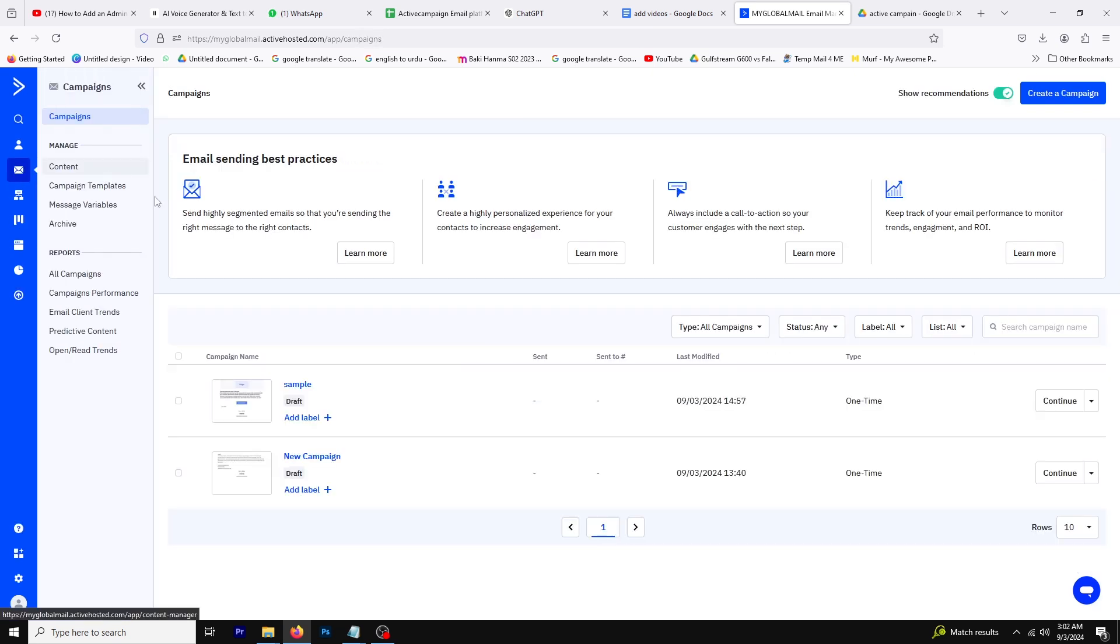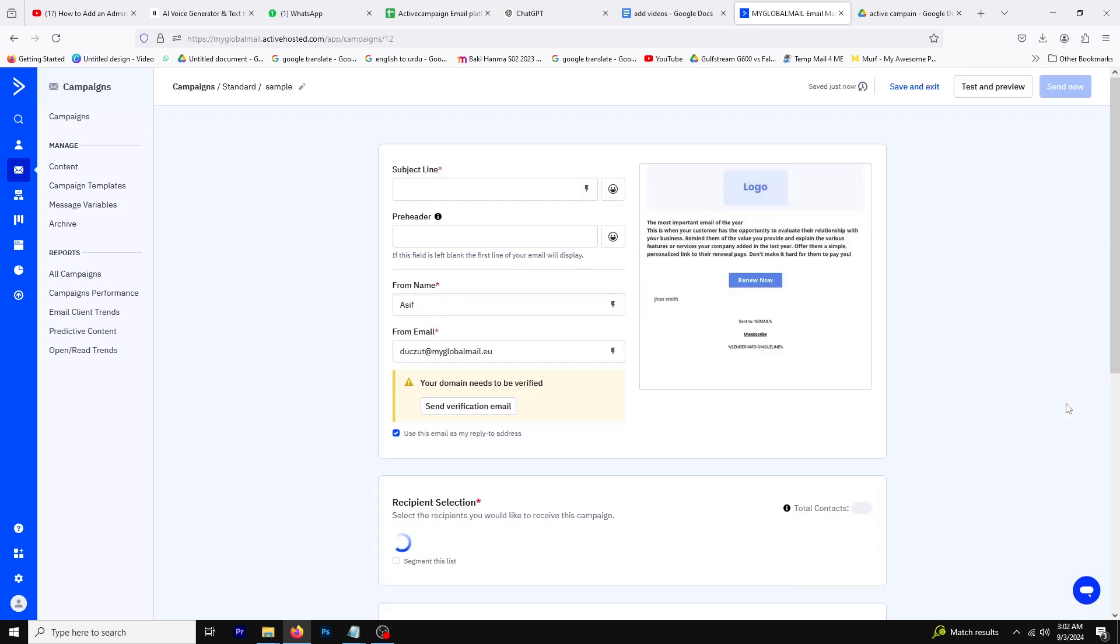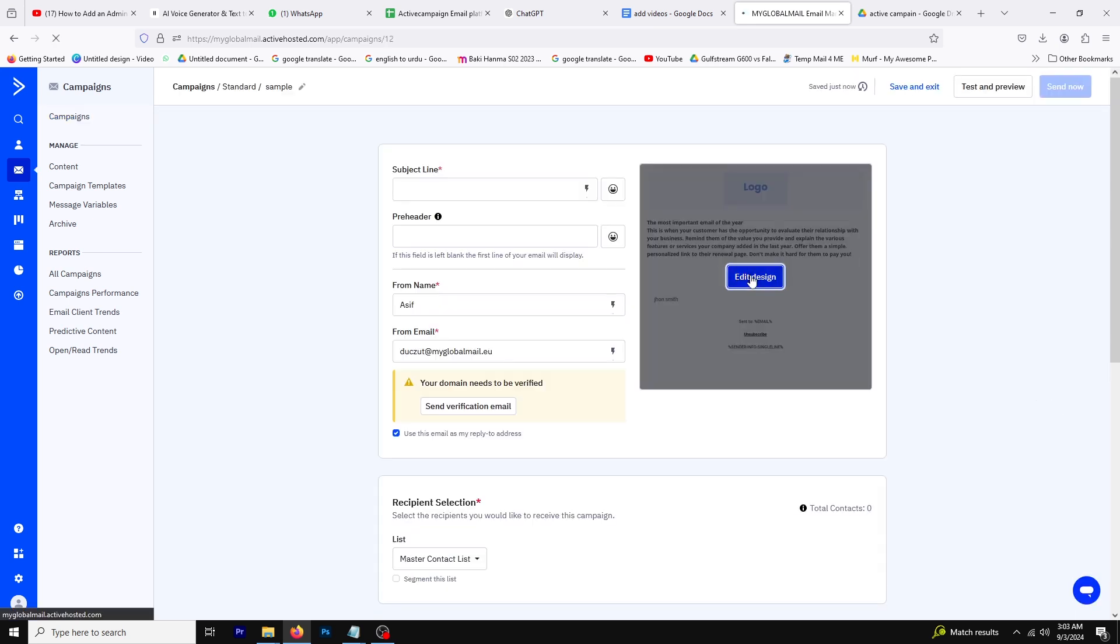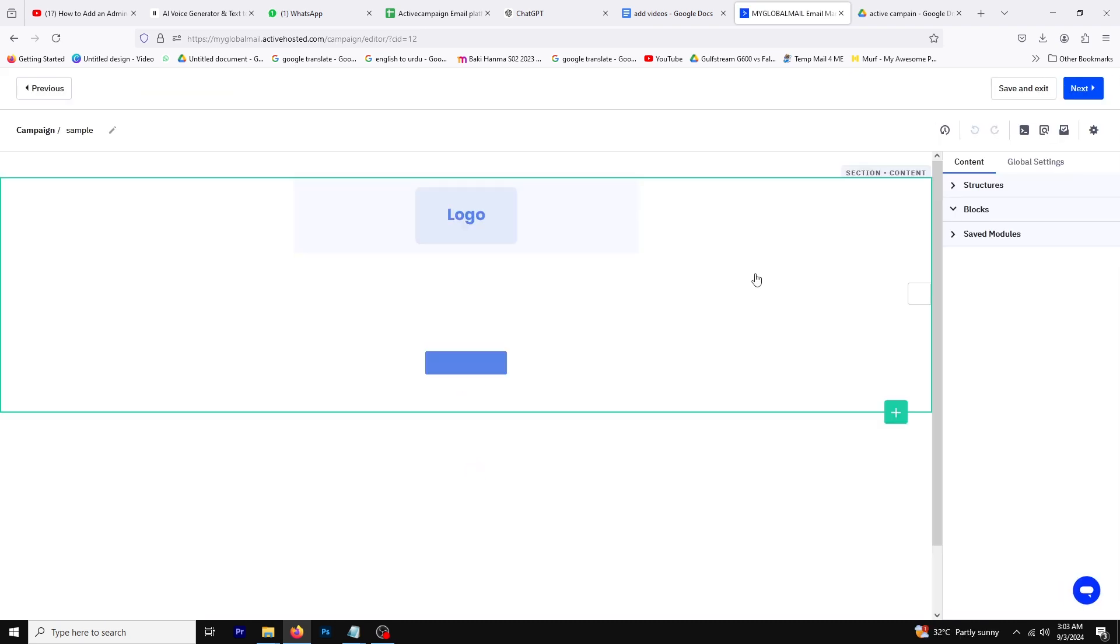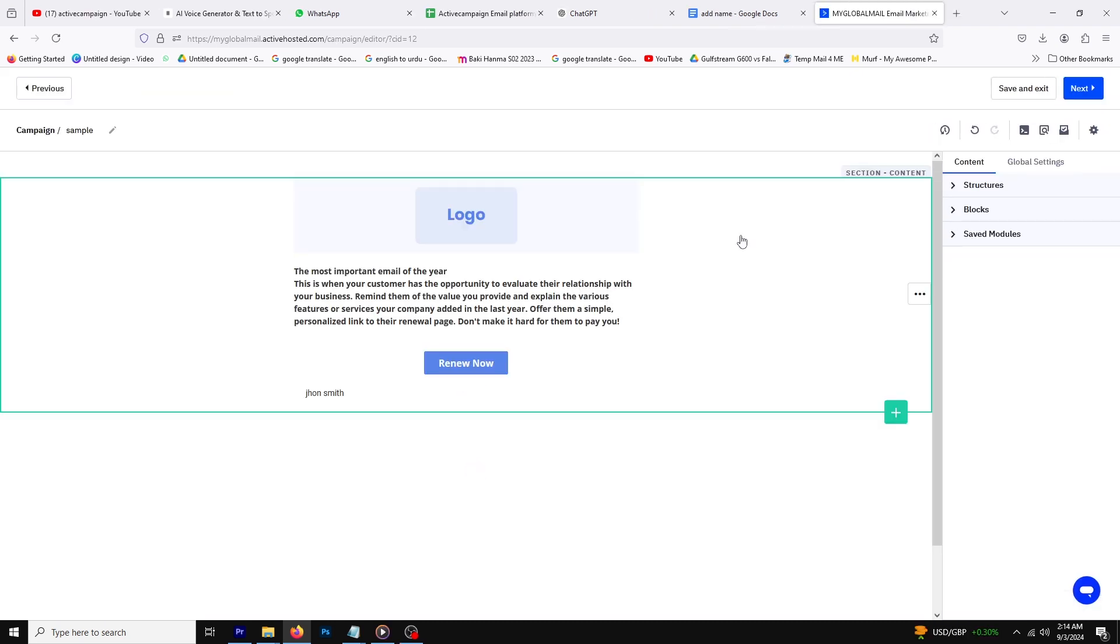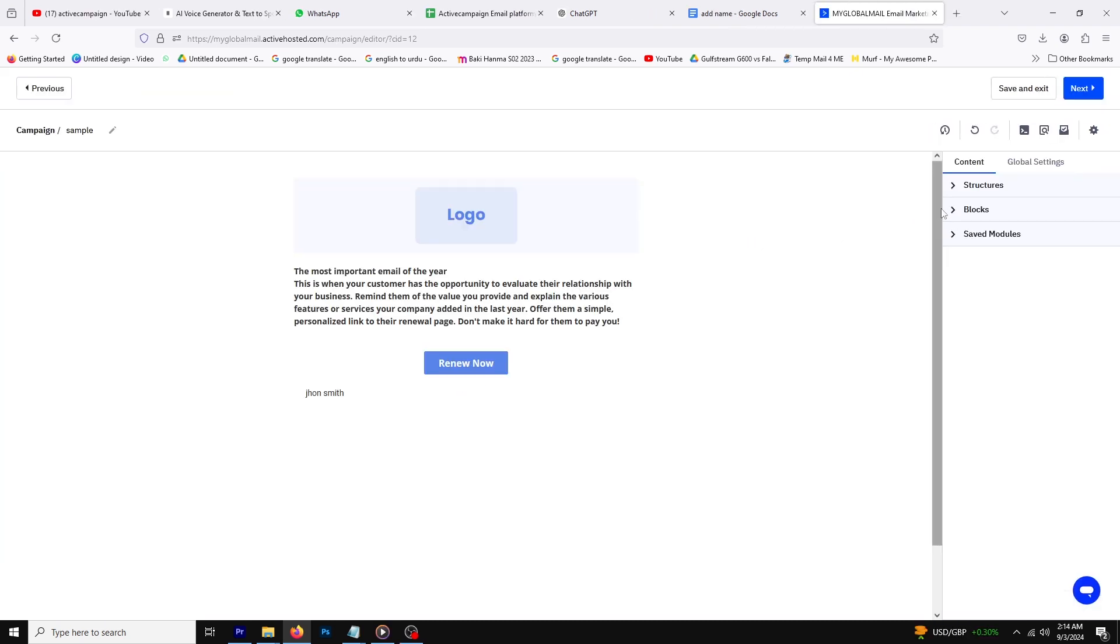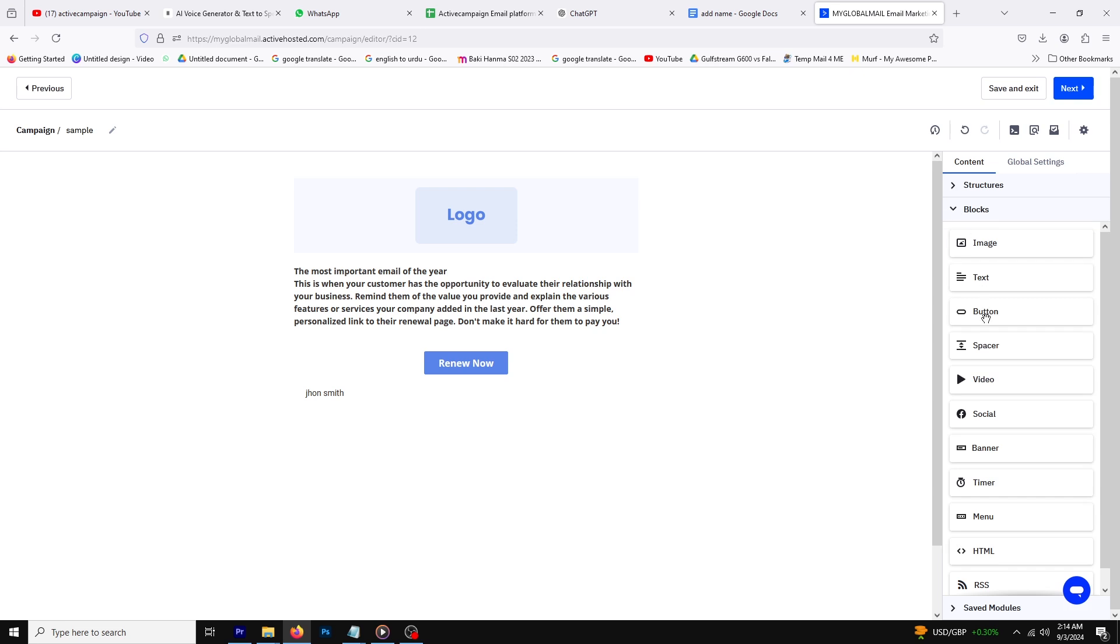First, go to the Campaigns option, then select and edit your campaign. After that, proceed to edit the email design. Now open the block and drag and drop the video block into it.